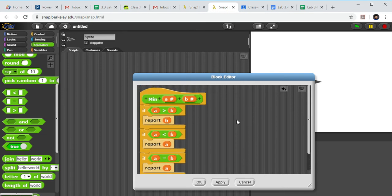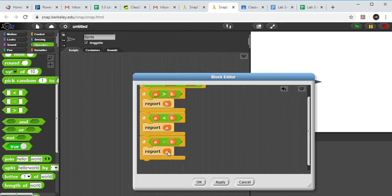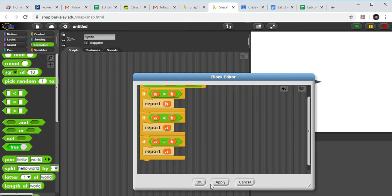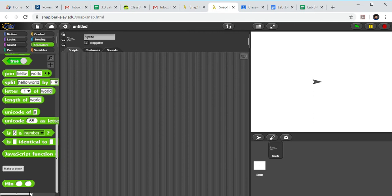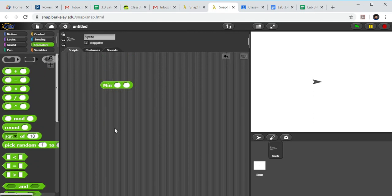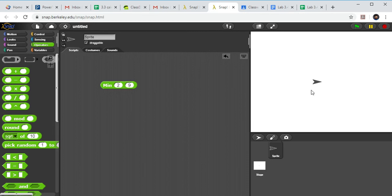Let's review the script: I've got min, taking values a and b. If a is greater than b we report b; if a is less than b we report a; and if a is equal to b we report a — doesn't matter which in that case since they're the same number. Click Apply and click OK. Now where's my custom block? I've got to scroll all the way down to the bottom — there it is, the min block.